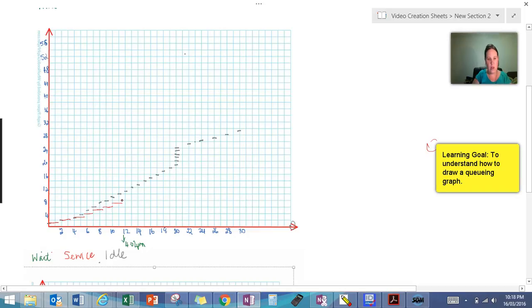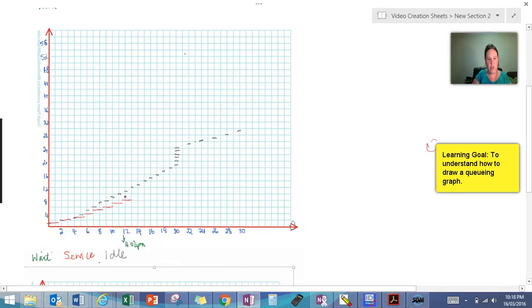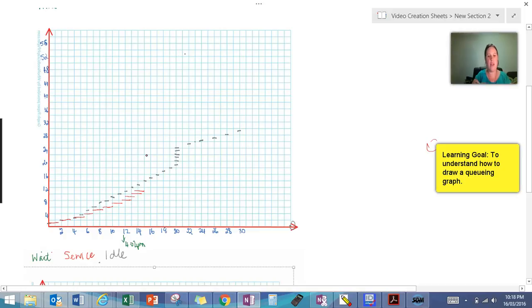Until we get to 4:02. So at 4:02 here, we did get another service operator starting. So they're going to be able to serve. Now this operator's finished. They can serve. This operator's finished. They can serve. And so on. So that pattern keeps continuing to have served all our customers.